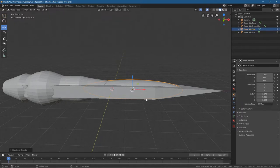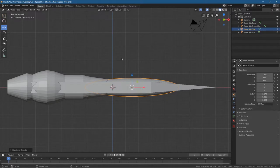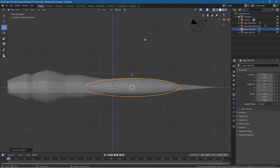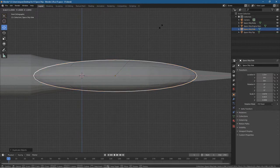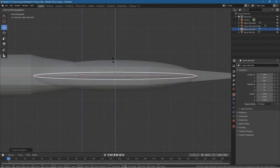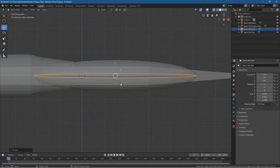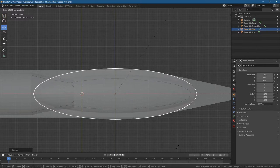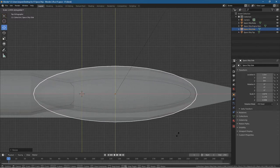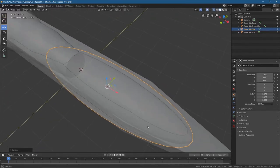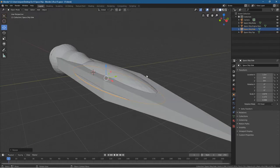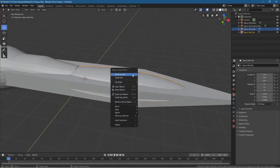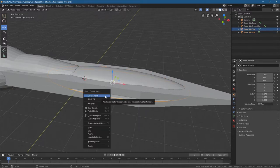Let's press number one, which takes us into the front orthographic, and we want to scale it on the Z-axis. We should turn on X-ray so we can see inside the object. Press S to scale, then Z, and scale it in to make it quite narrow. Then let's press number seven to go into the top view, and scale it on the Y-axis — press S, then Y, and scale it out so it sticks out the side a little bit. Turn off X-ray and you'll see these parts on the side and at the top. Right-click on the top one, shade it smooth; click on the side ones, right-click and shade them smooth as well.